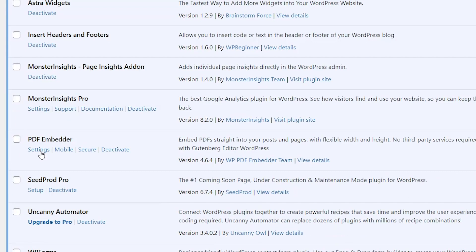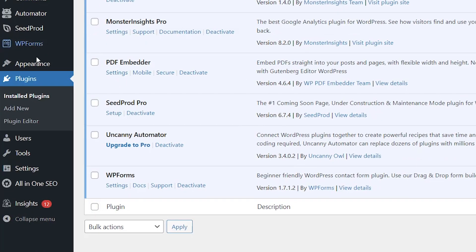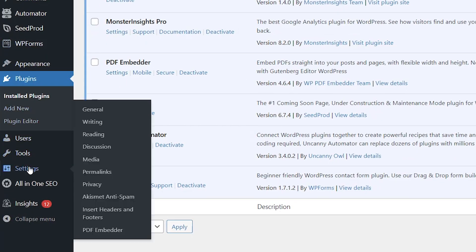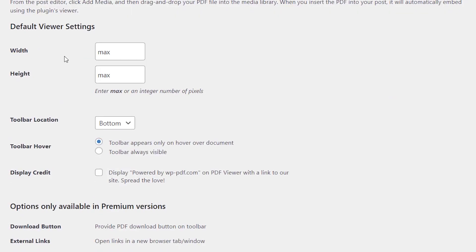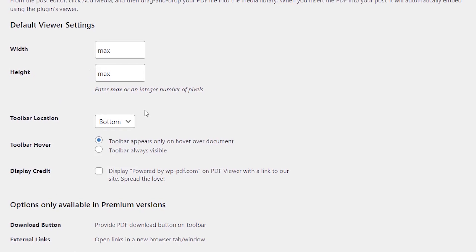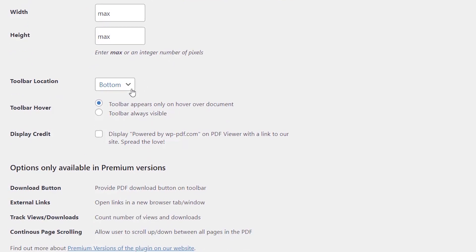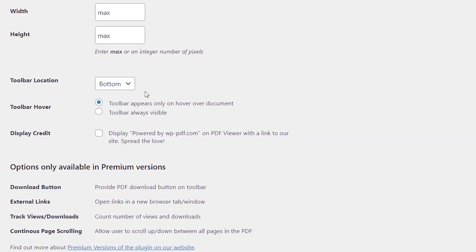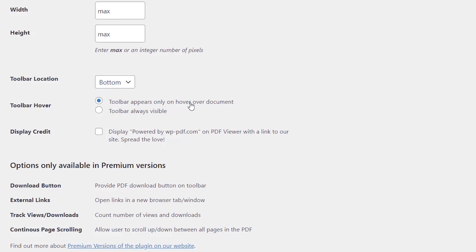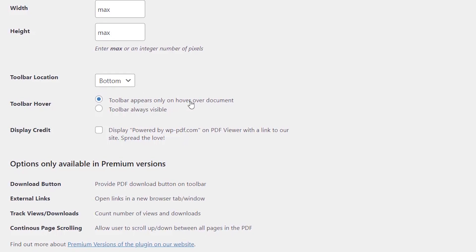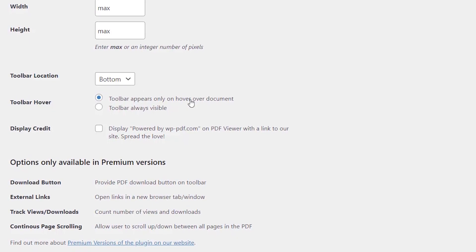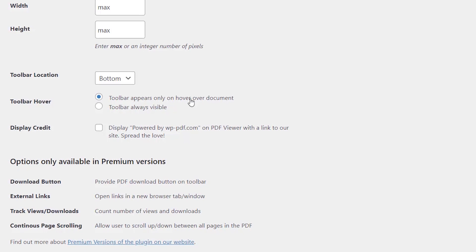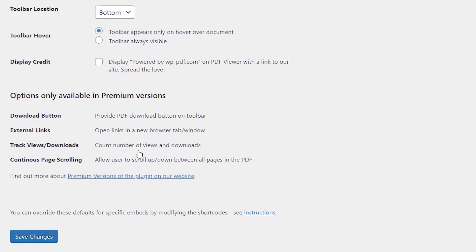Great, once it's activated you can either come here to settings or if you ever need to come back from your dashboard you can go down to settings, go to PDF Embedder to make your changes. From here you can set up the default viewer settings, you can do max here or make the changes. You can also choose where to show the toolbar location. They even have a premium version that adds options to download continuous page scrolling but for most people the free version is just fine.